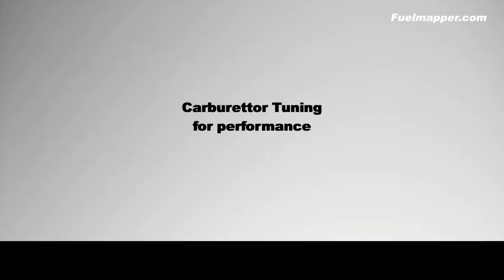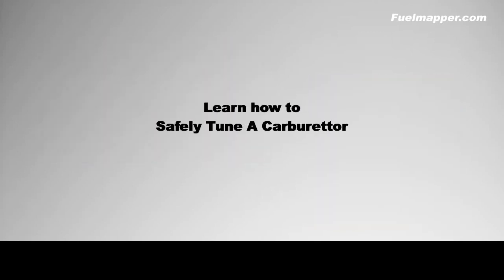In this video series, we're going to provide that tuning procedure to learn how to safely tune a carburetor for a modified engine and gain maximum performance.